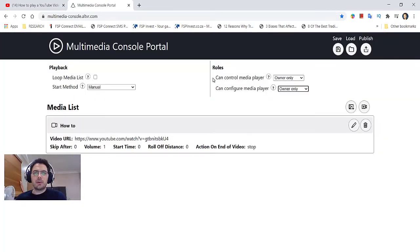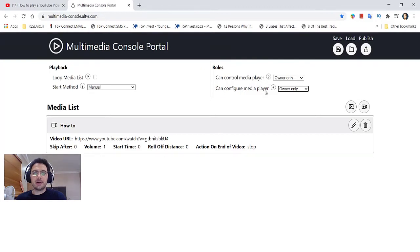Next, you can assign the roles that you would like of who can control the media player and who can configure the media player. Once you're done, click the publish button.